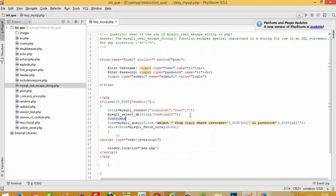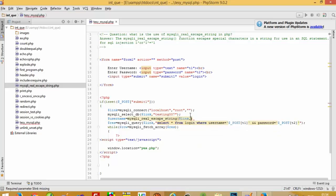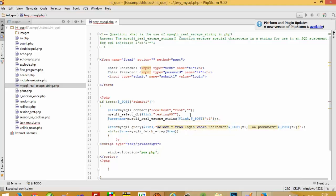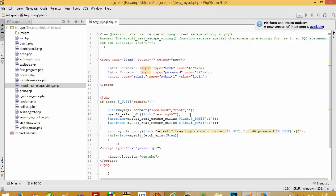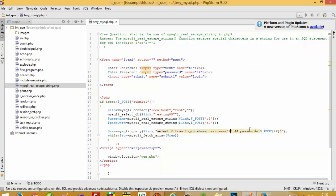Now I am going to use mysqli_real_escape_string. I write: $username = mysqli_real_escape_string($link, $_POST['t1']); and similarly for the password field t2, I take a variable $password using mysqli_real_escape_string.